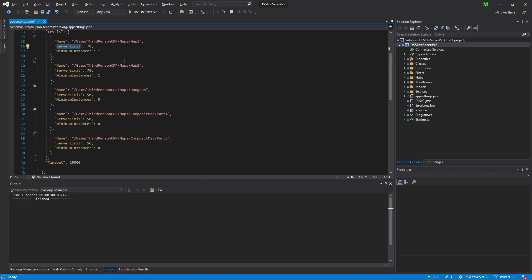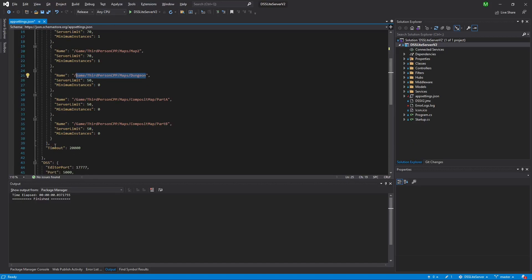The minimum number of instances will be maintained indefinitely — they won't be terminated even when empty of players. If any server has issues, it's terminated and a new instance is created to maintain that count. If you specify zero instances, a new instance is only spun up when a player requests travel to that map. The last field is the timeout: when a server becomes empty, it's terminated after the specified time in milliseconds — around two to three minutes is recommended.